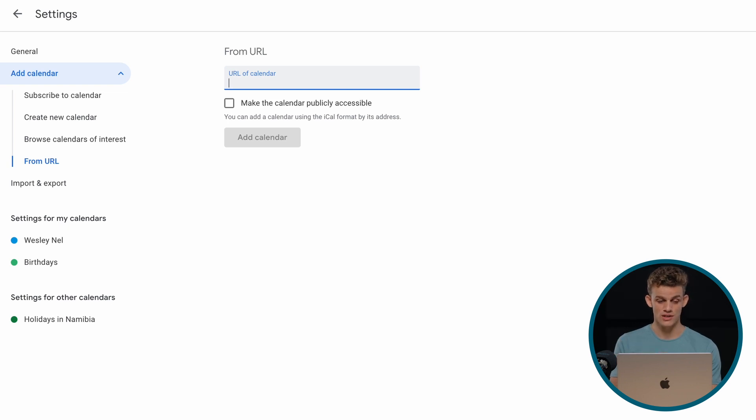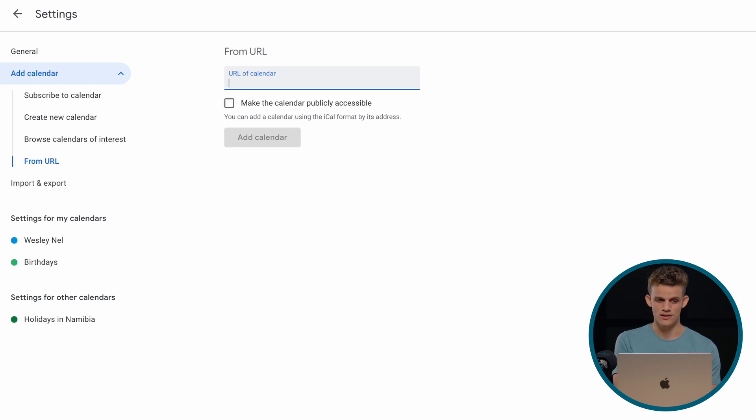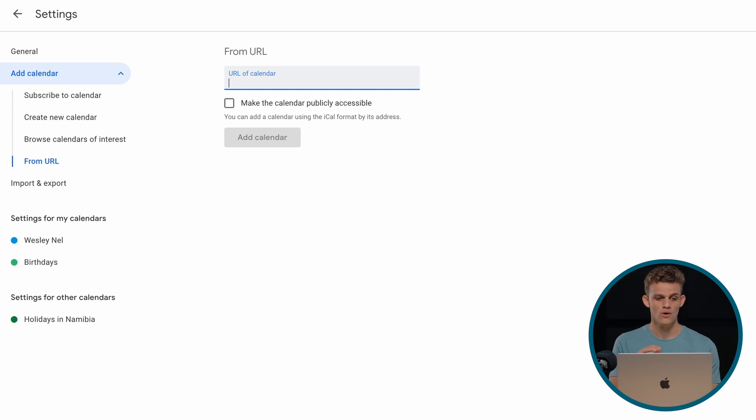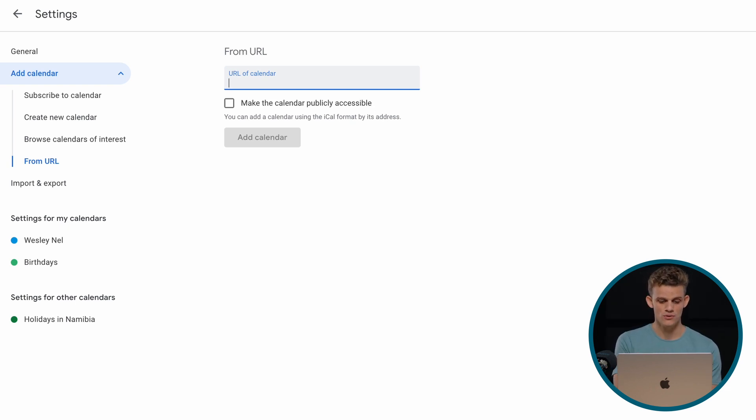And we see here that we have add a calendar on the left-hand side. We can subscribe to a calendar, create a new calendar, browse calendar of interest, or from URL. And that's where we want to be. From URL.